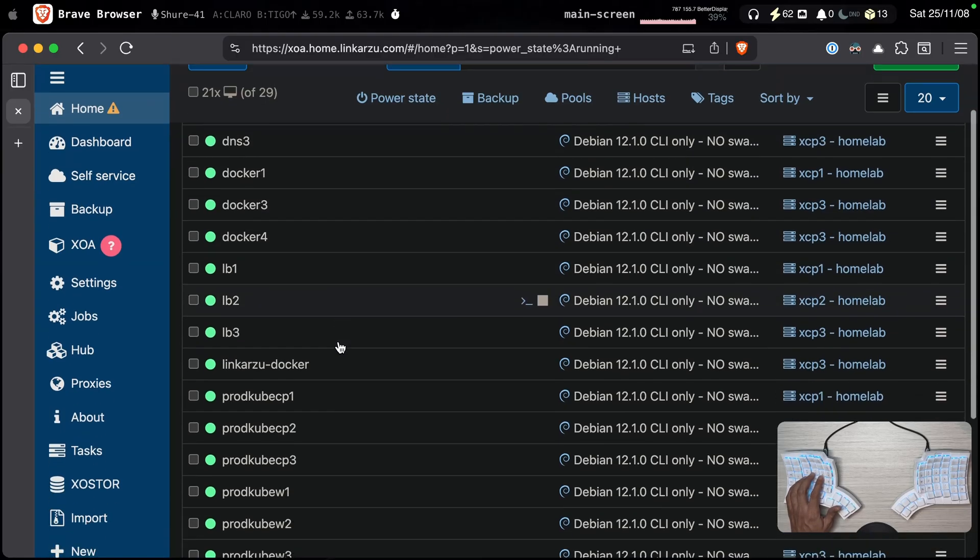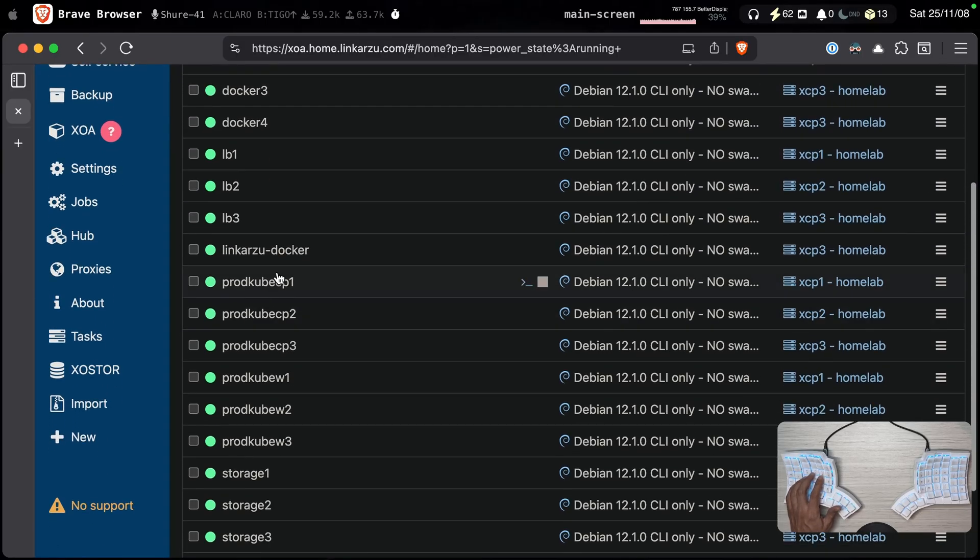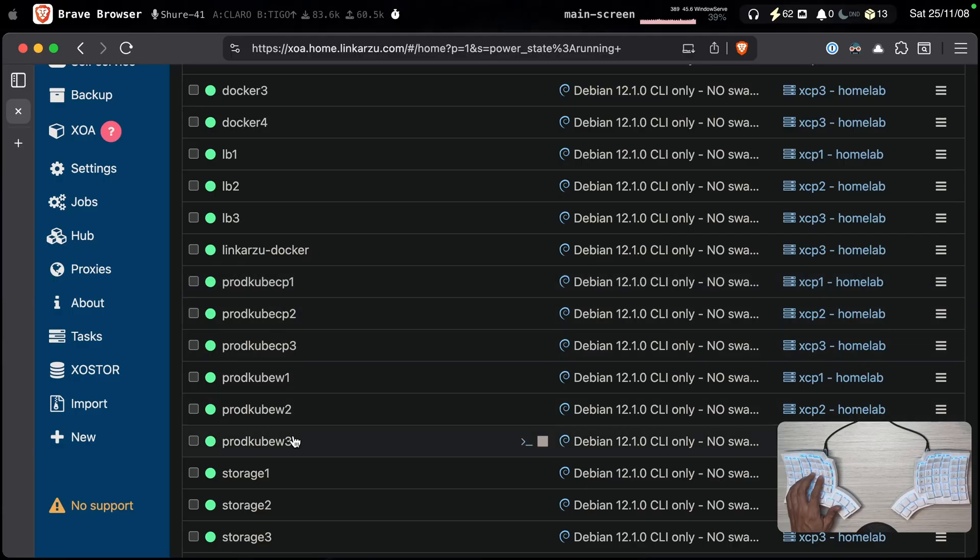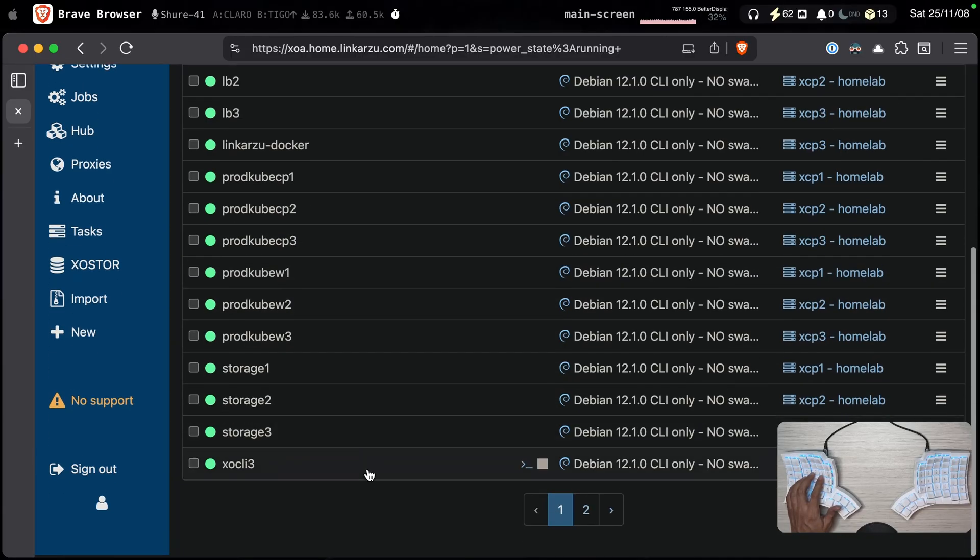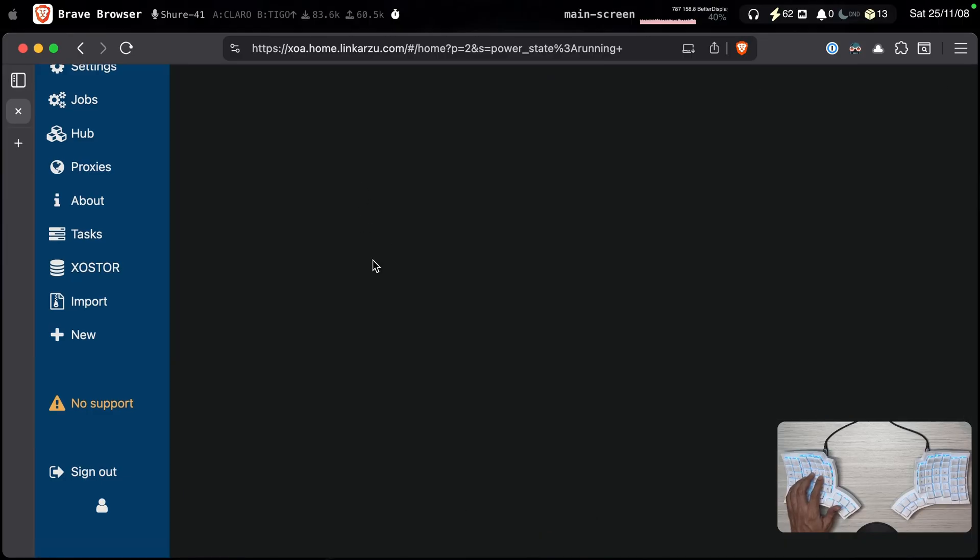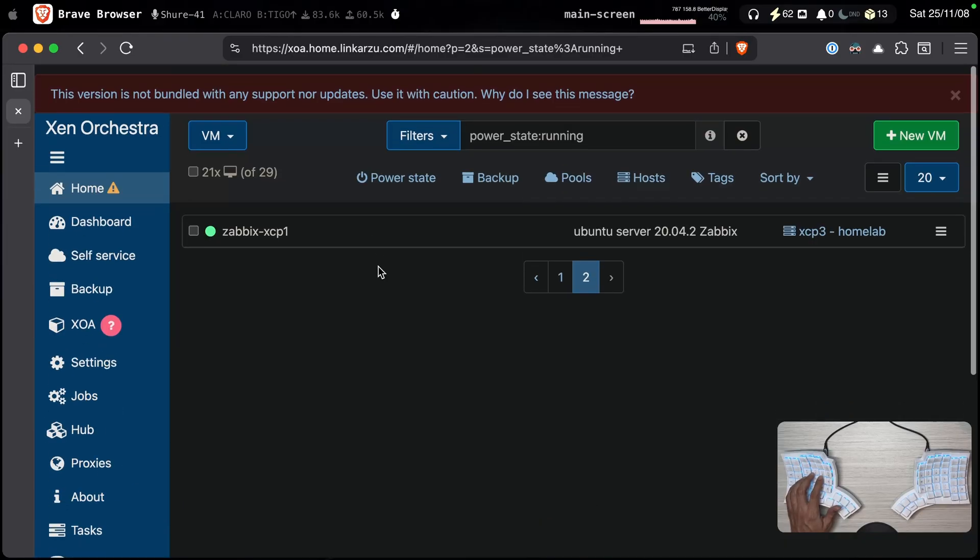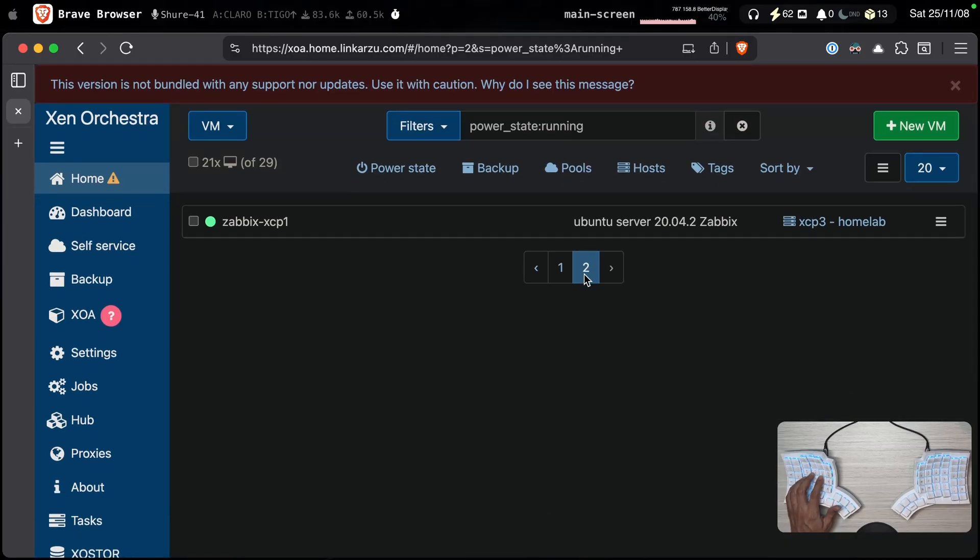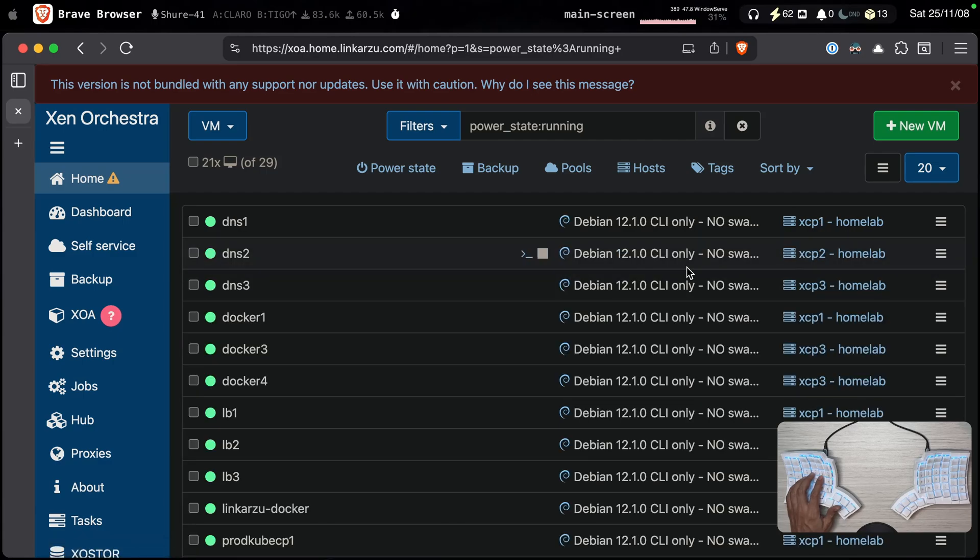Docker, load balancers, Kubernetes cluster here. Six Kubernetes hosts that are running here. Storage servers. What else do we have here as well? And this other one. All of these are running Debian.